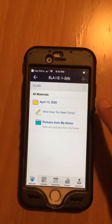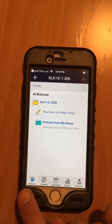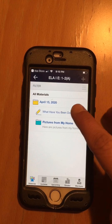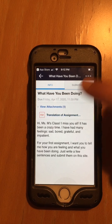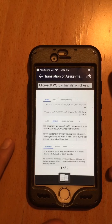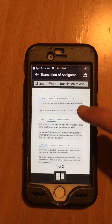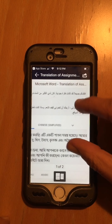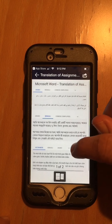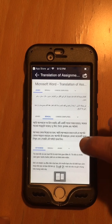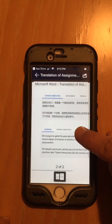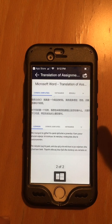There is a file where I've translated the assignment — it's in the attachments. Look at that: you've got Arabic, Bangla, Vietnamese, and then on one more page, Chinese simplified and Albanian.